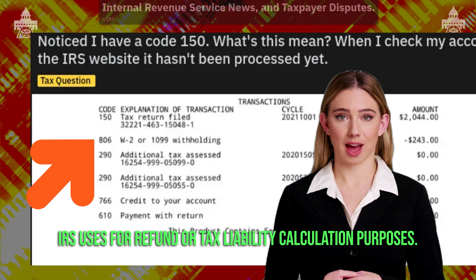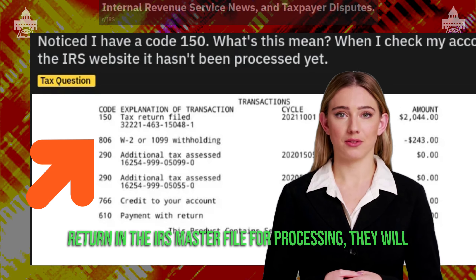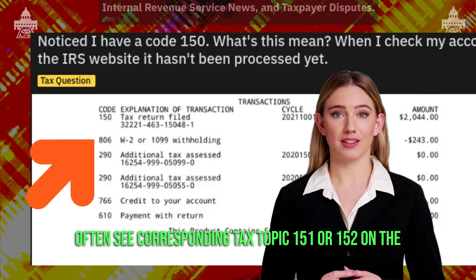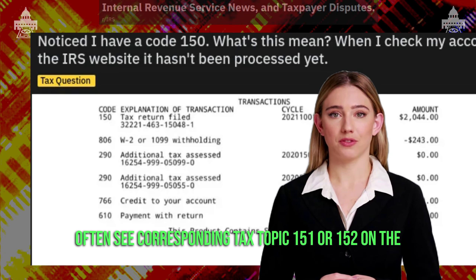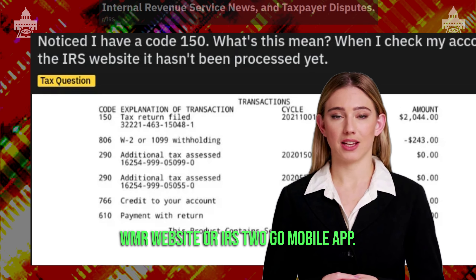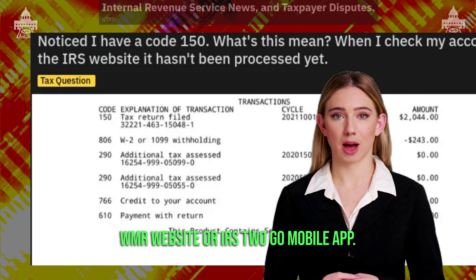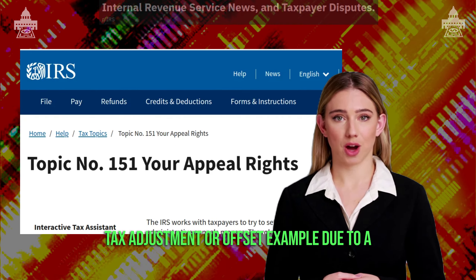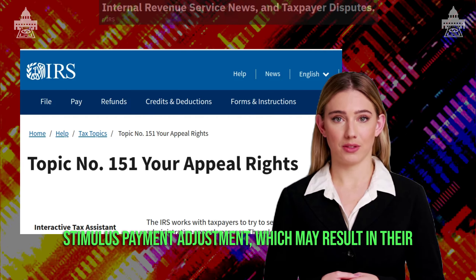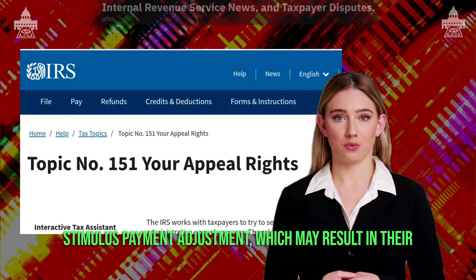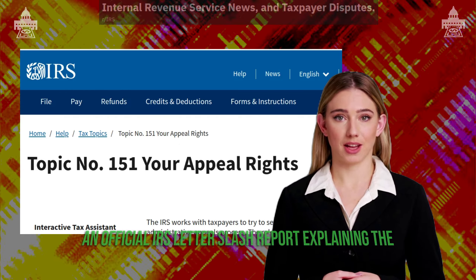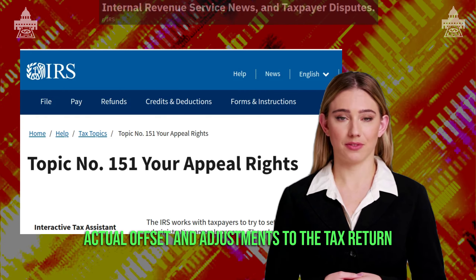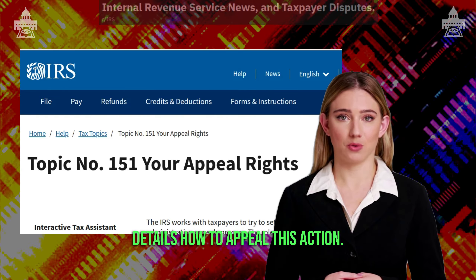While TC 150 is on the transcript after filing the return in the IRS master file for processing, filers will often see corresponding tax topic 151 or 152 on the WMR website or IRS 2 Go mobile app. Tax code 151 means that they're getting a tax adjustment or offset — for example, due to a stimulus payment adjustment — which may result in their refund being less than expected. An official IRS letter explaining the actual offset and adjustments to the tax return details how to appeal this action.